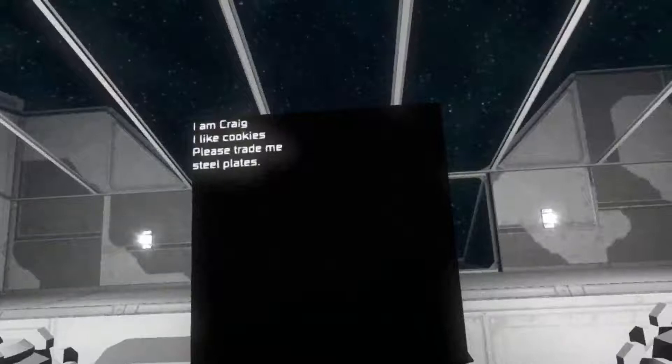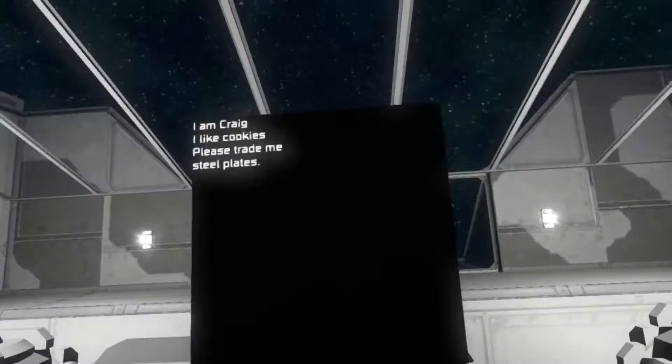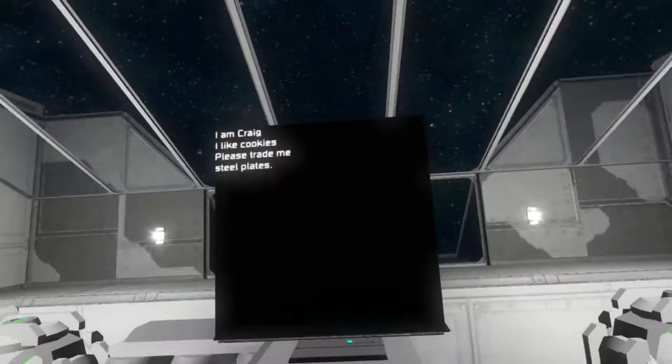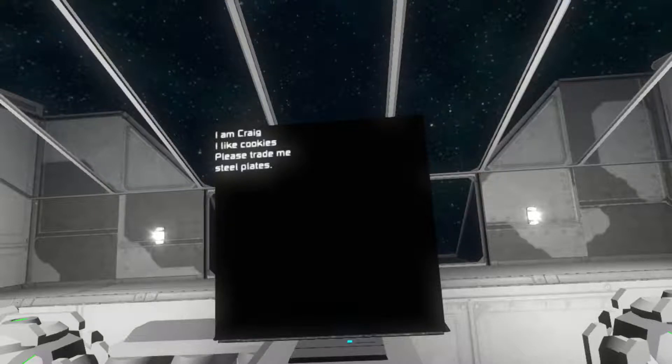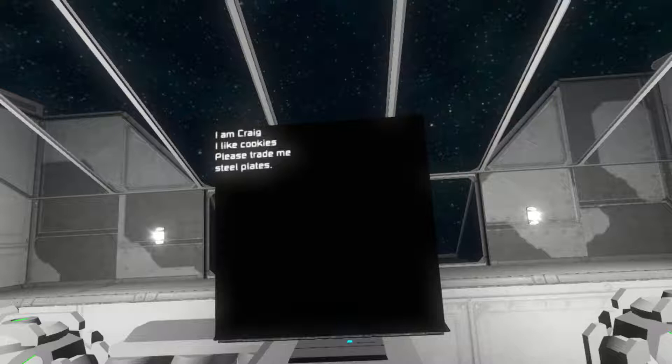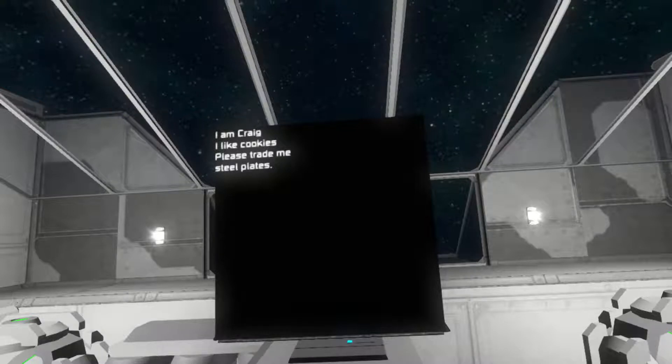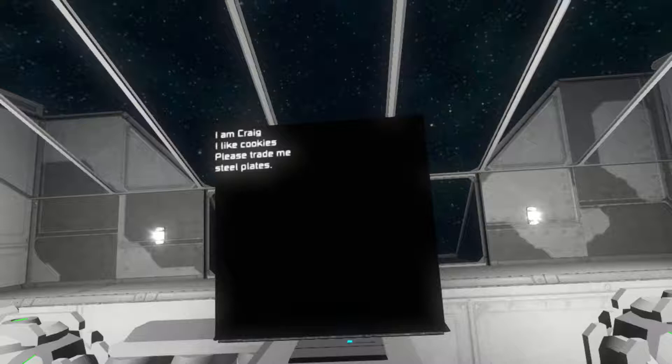I am Craig. I like cookies. Please trade me steel plates. So, this is a two-way connection. If there was actually a human here on the space station, they could change the public text of this text box, and it would appear on my screen.